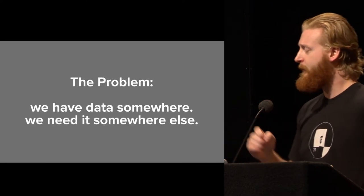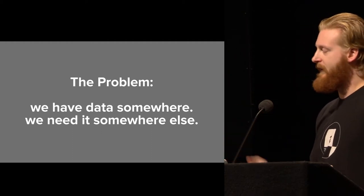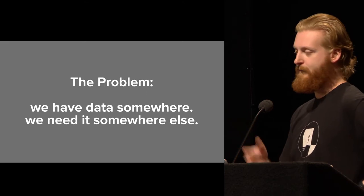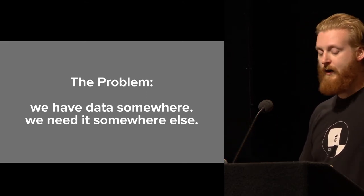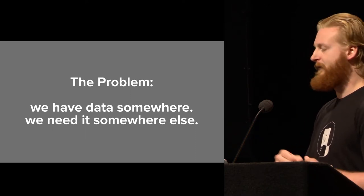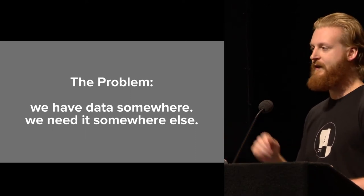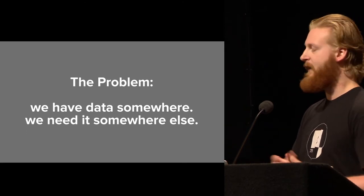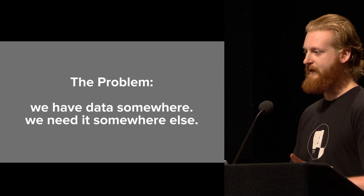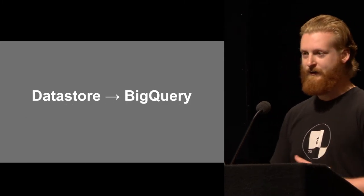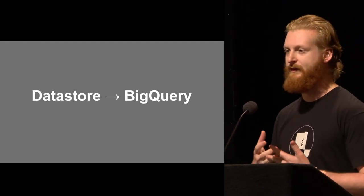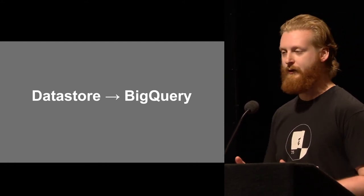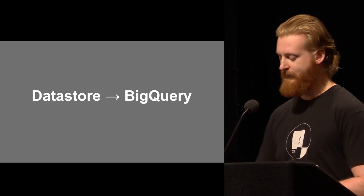So the problem is, when we went from a LAMP stack to GCP with Datastore, we migrated from MySQL to Datastore, and we lost the ability to run complex, bespoke queries against our data. Datastore is great - give me the puzzle for this day, give me the progress for this user in this puzzle. But you can't run aggregations across the entire dataset. You need something else for that. So the somewhere is Datastore, and the somewhere else that we need it is BigQuery.